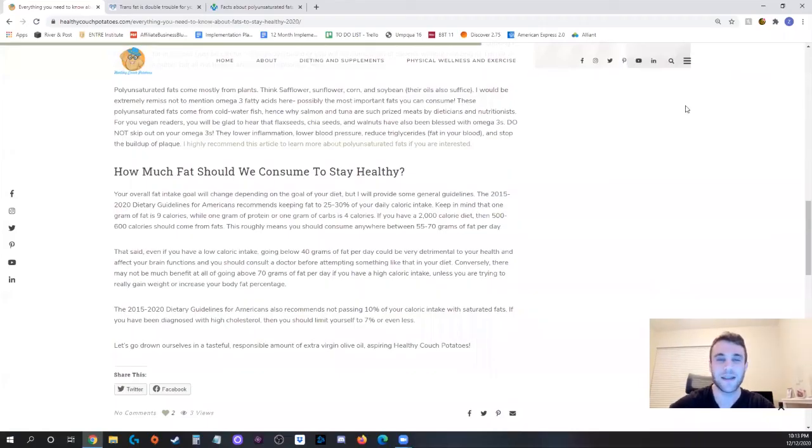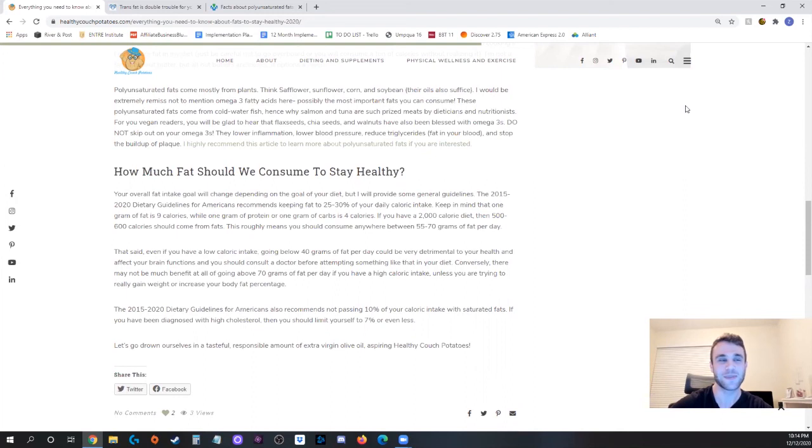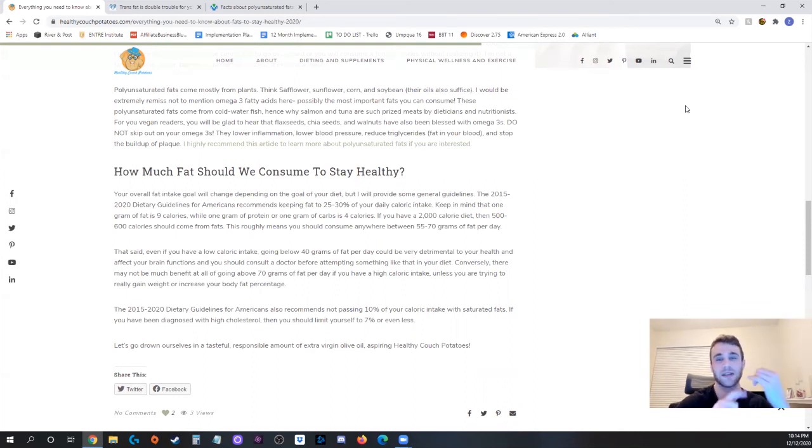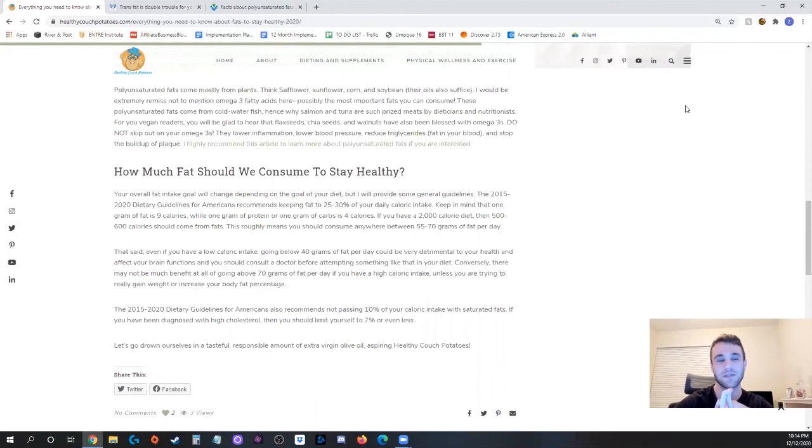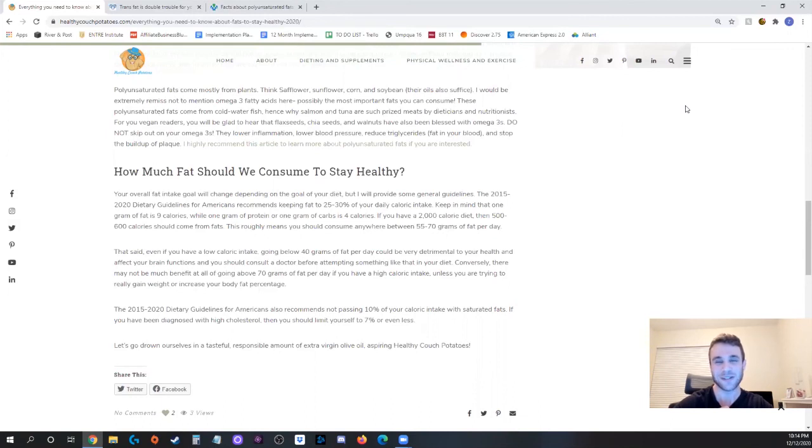That is it my healthy couch potatoes thank you so much for watching I hope you learned something and hopefully you're also more prepared to structure your diet moving forward and let's all go to the grocery store get some extra virgin olive oil and also I should have mentioned this sooner but avoid the vegetable oils, be very intentional about the oils that you buy because you're either going to get monounsaturated fats or polyunsaturated fats but beware of vegetable oils because a lot of them do have a lot of saturated fats and if you're not careful and you're not reading the labels you might even get some trans fat so just be careful make sure you know what you're buying stay healthy take it easy.